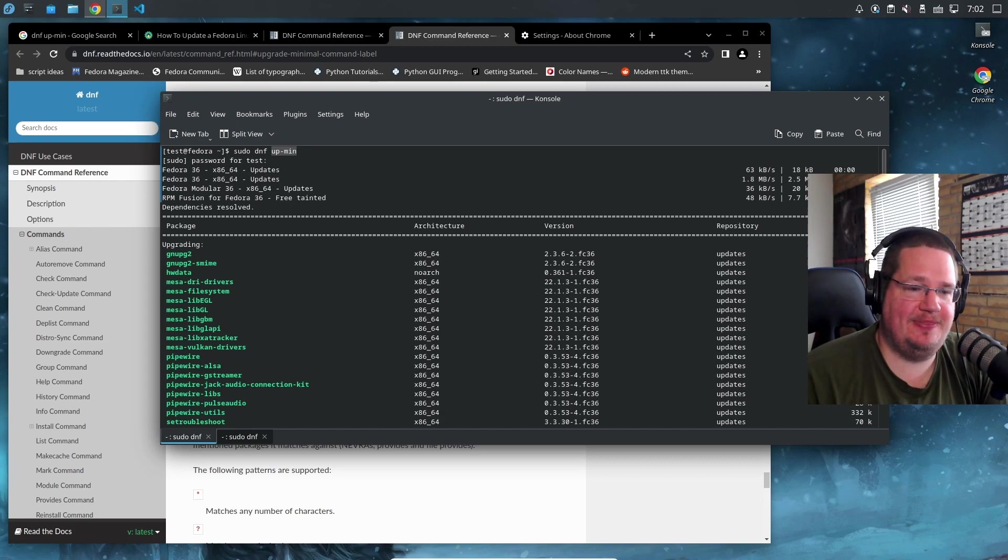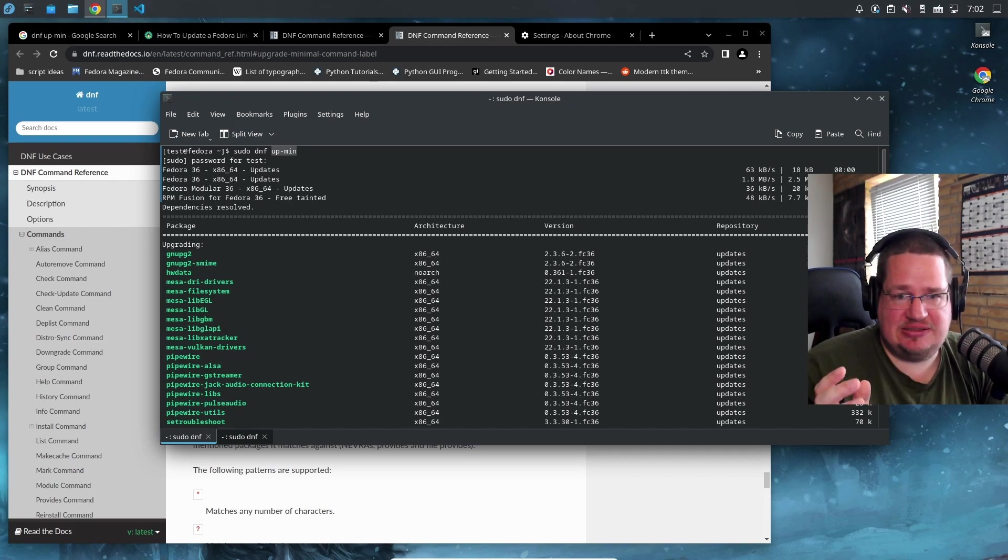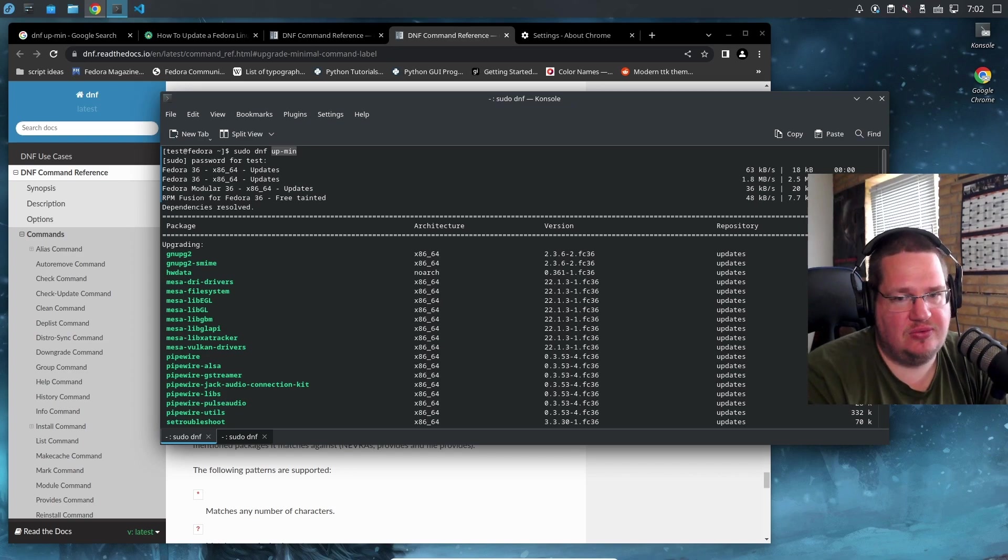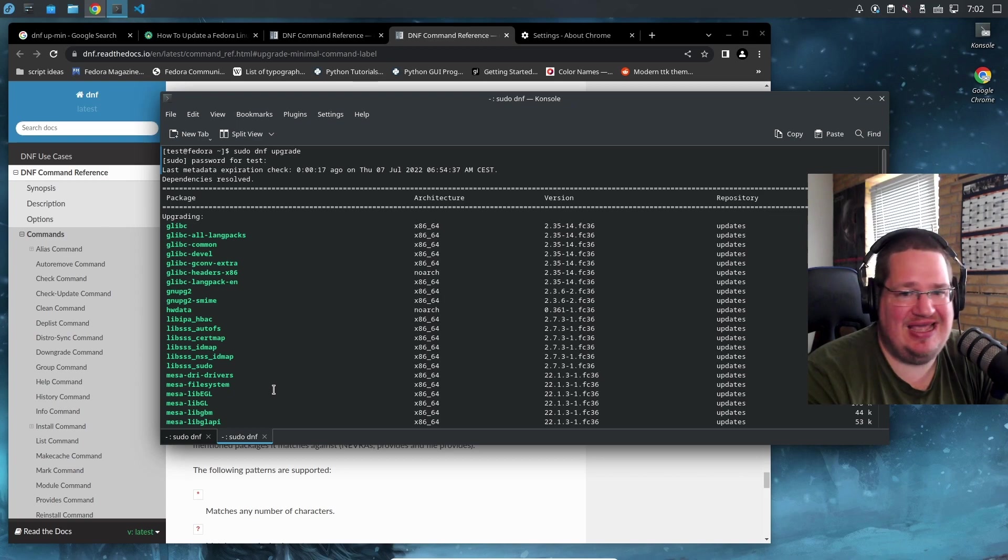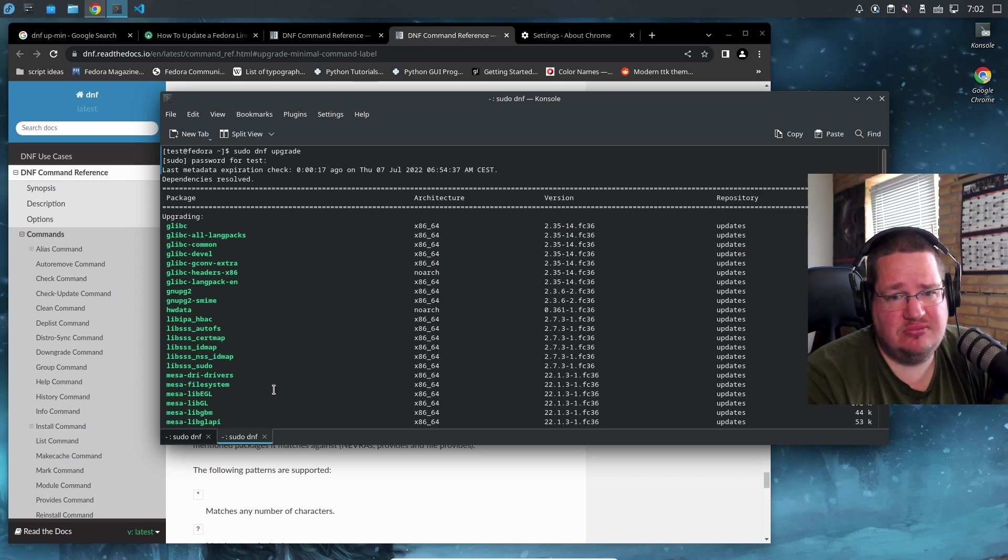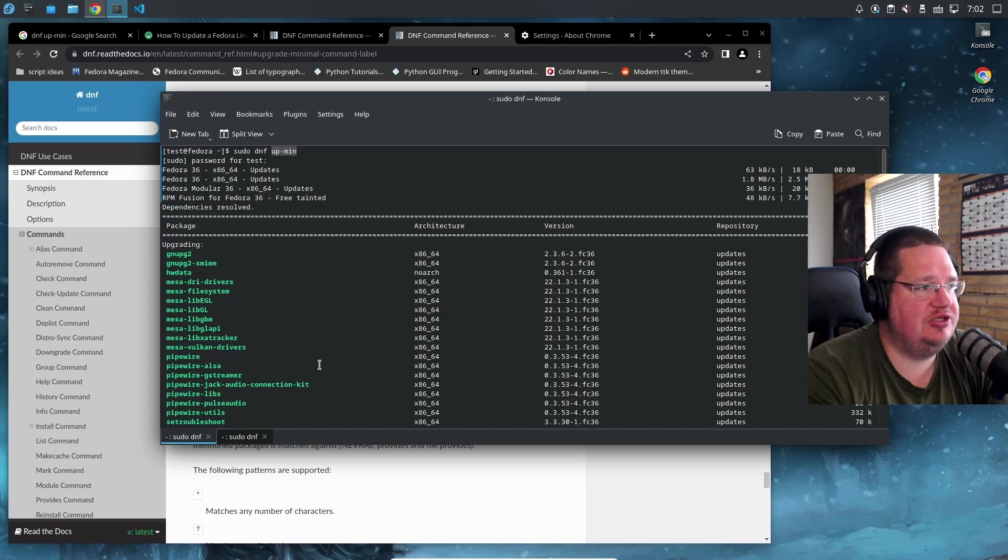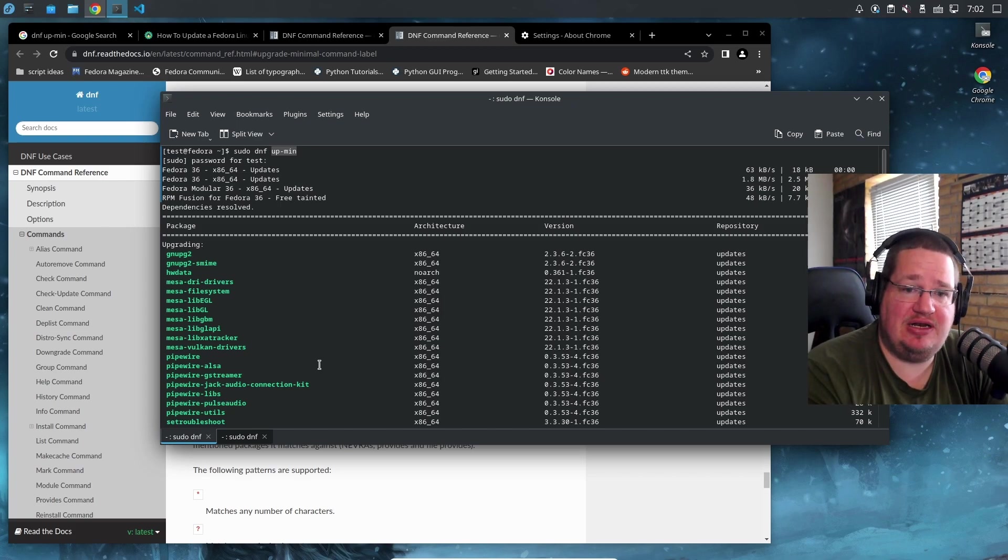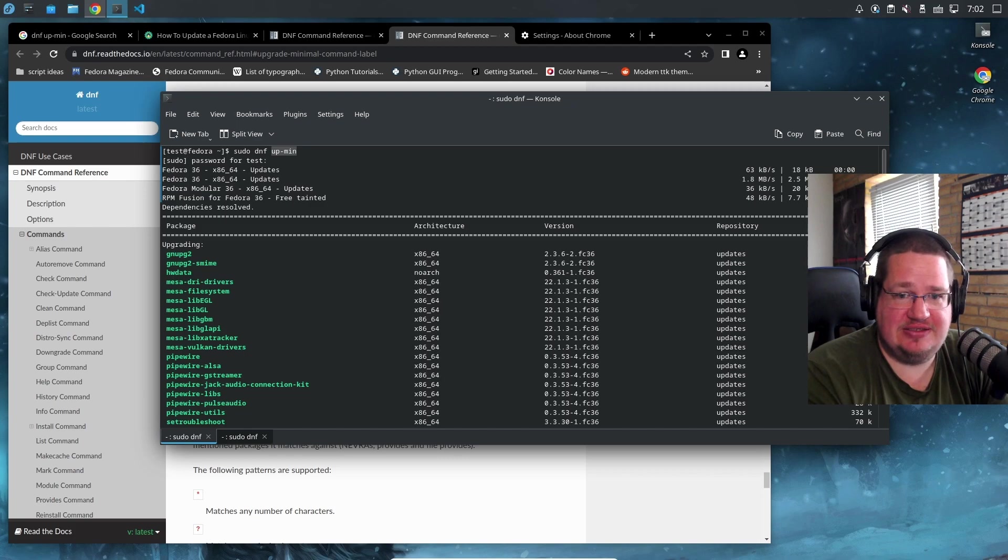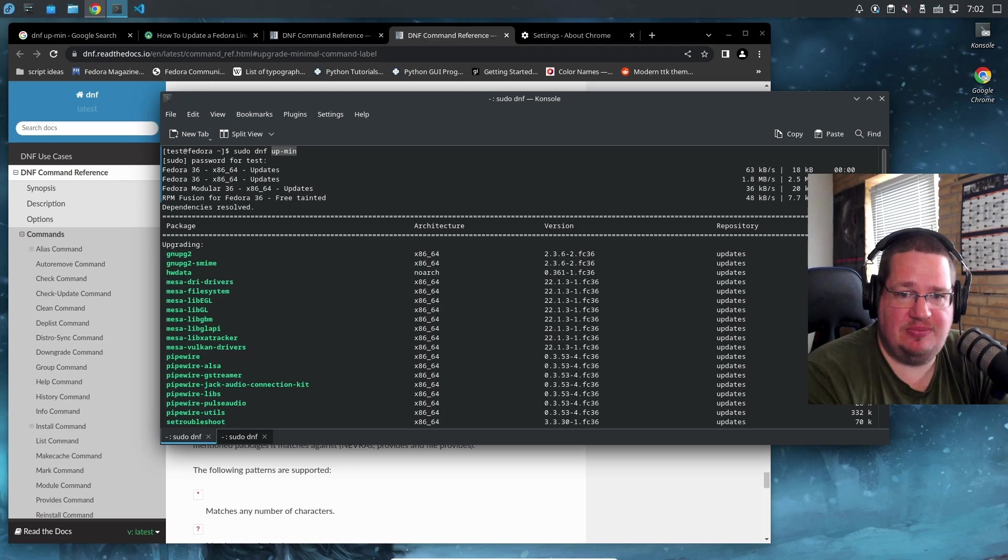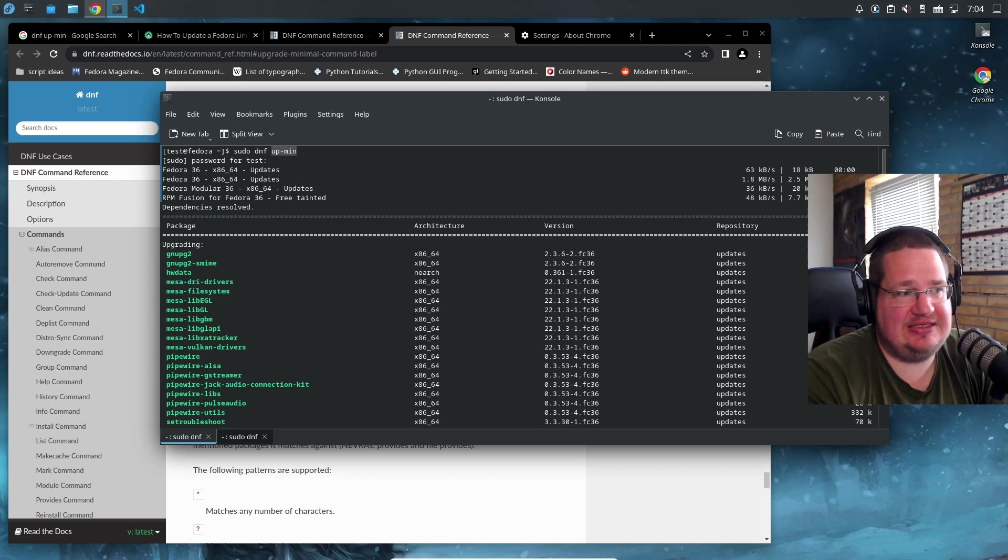This is how I would use Fedora: do a full blown system update once a week or every two weeks. Have a big update once a week, and then once a day run sudo dnf upmin to make sure you have the latest security fixes, bug fixes, and small enhancements.